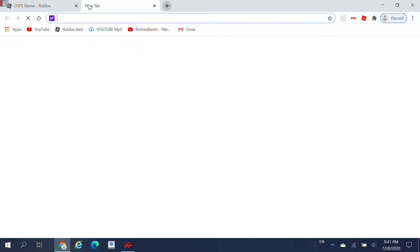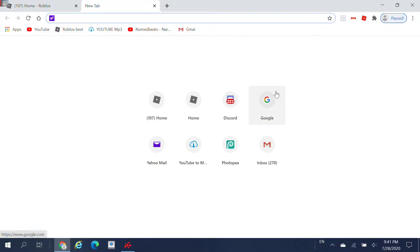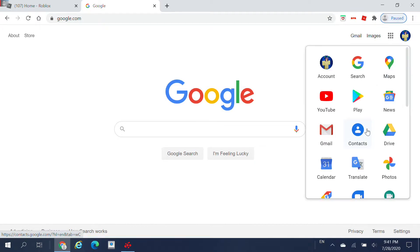To do that, you need to press this plus button and go to Google, and then once you're at Google, you want to click on this waffle icon right here, and then go to your Drive.